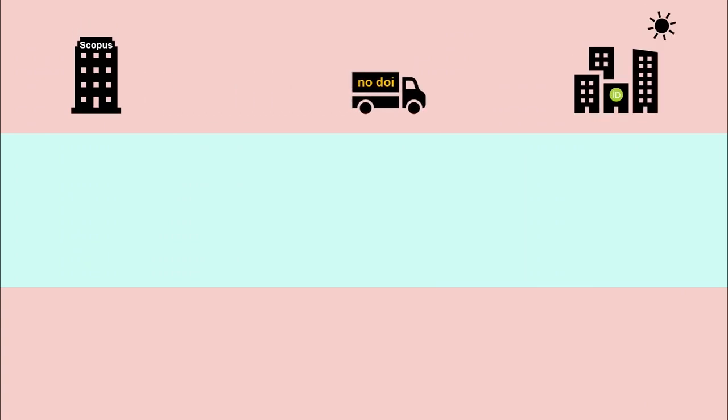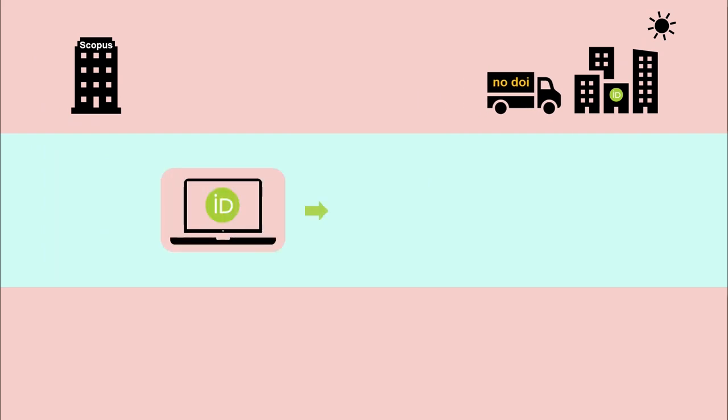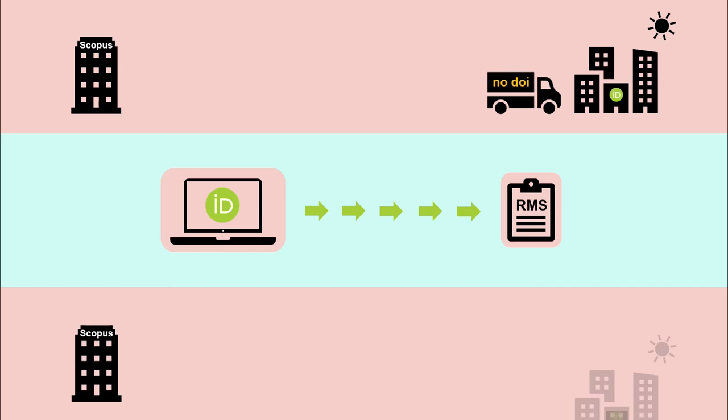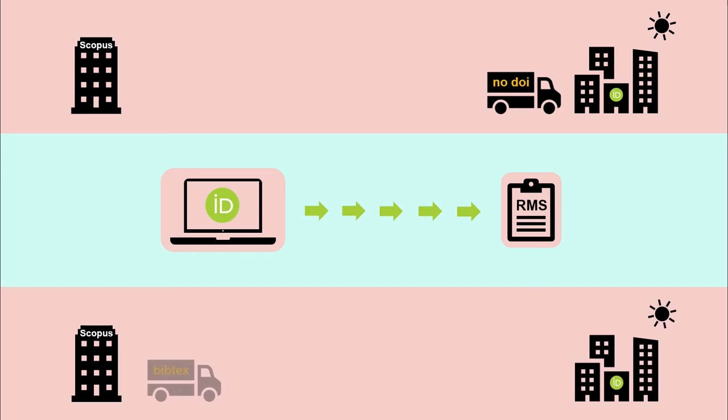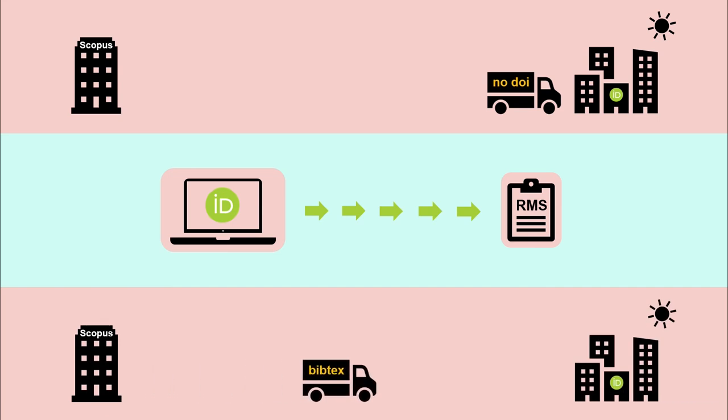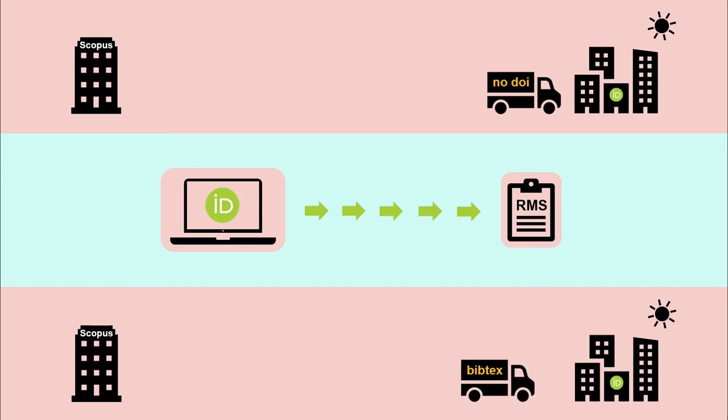Currently, the Scopus to ORCID import does not import DOIs into ORCID. If you are populating your ORCID profile for the purpose of uploading publications to RMS for grant applications, we recommend you use a Bibtex upload instead, as this will ensure the inclusion of DOIs.